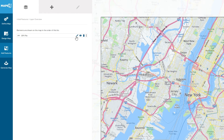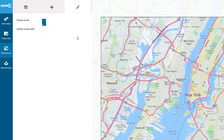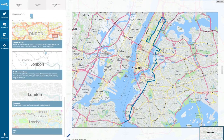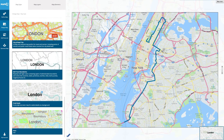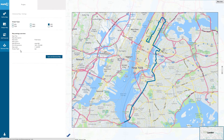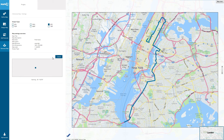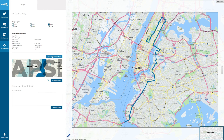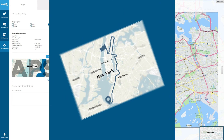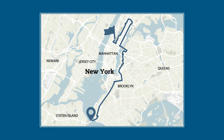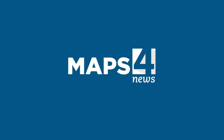Here we can adjust the route color and width. Now customize your map design, generate your map, and in just a few seconds your beautiful route map is ready for use in your print or online publication.